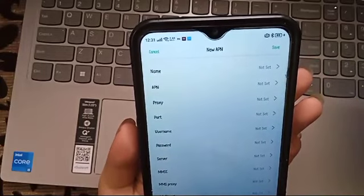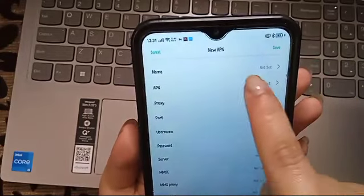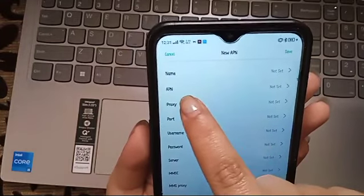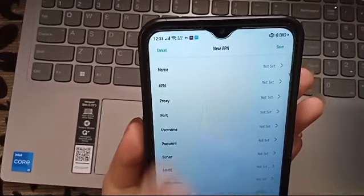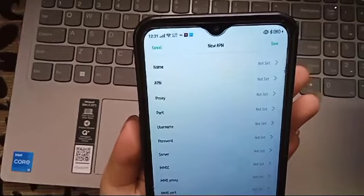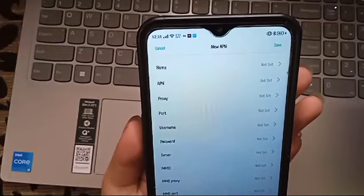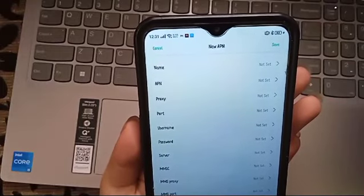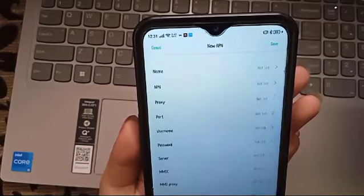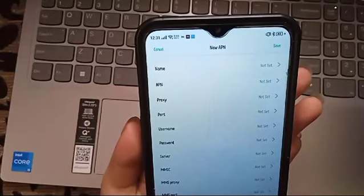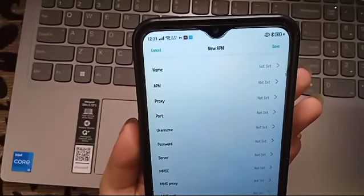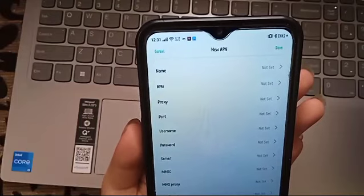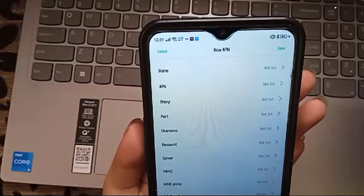Here it shows the name, APN, proxy, port, and username. We cannot just change it by ourselves because it will be hard, so we have to call the company of the SIM card.